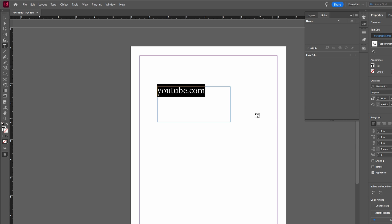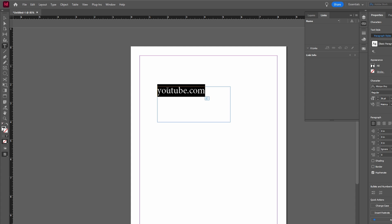Resize it as needed. Then use the selection tool to click on the text or object you want to hyperlink.